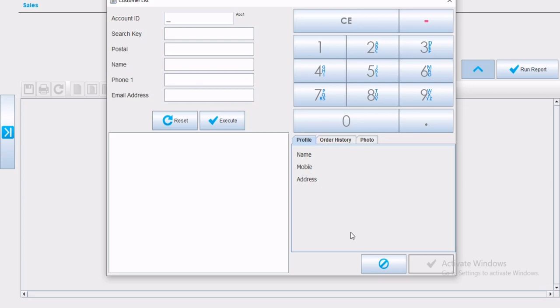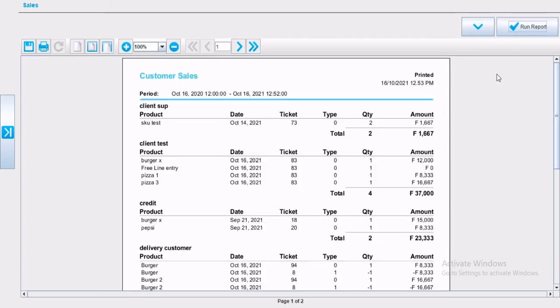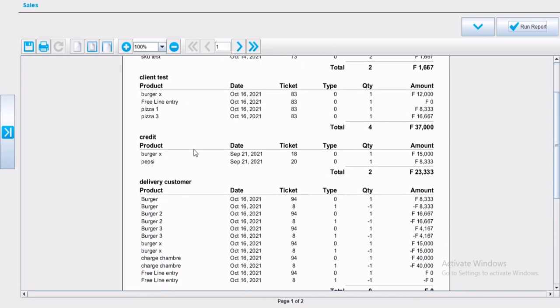If you would like to generate a sales by customer report for all customers at the same time, simply keep the customer field blank and click on execute. The report will automatically appear, mentioning the start and end day selected, client, product bought by the client, the date, the ticket number, type, quantity bought and amount.